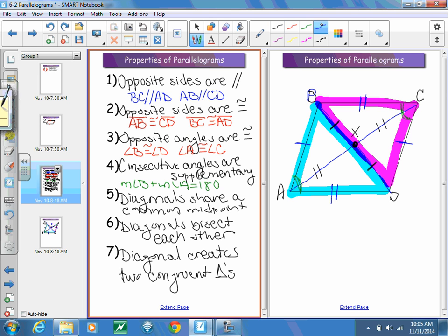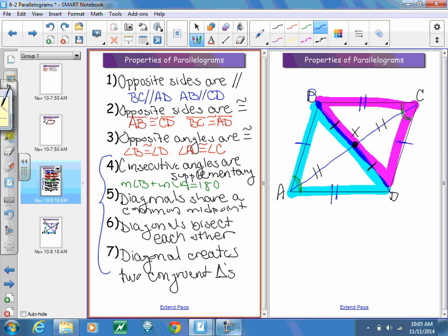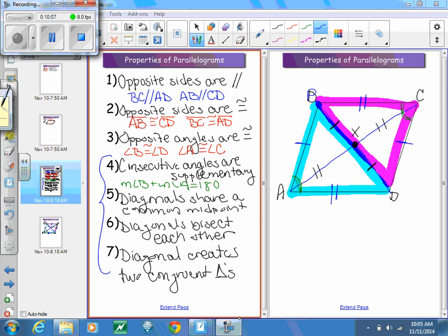Probably the ones missed most often are the last four — those are the tough ones people usually struggle with, so those are the ones I'd suggest working on a little extra. If you have any questions, let me know. Otherwise, that's it for parallelograms.